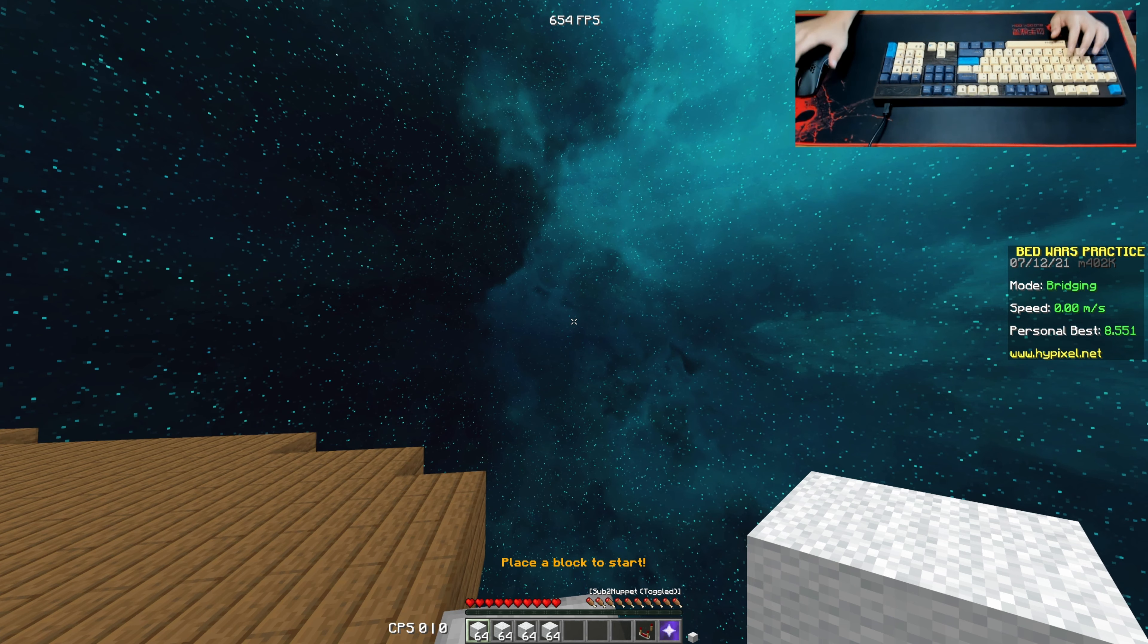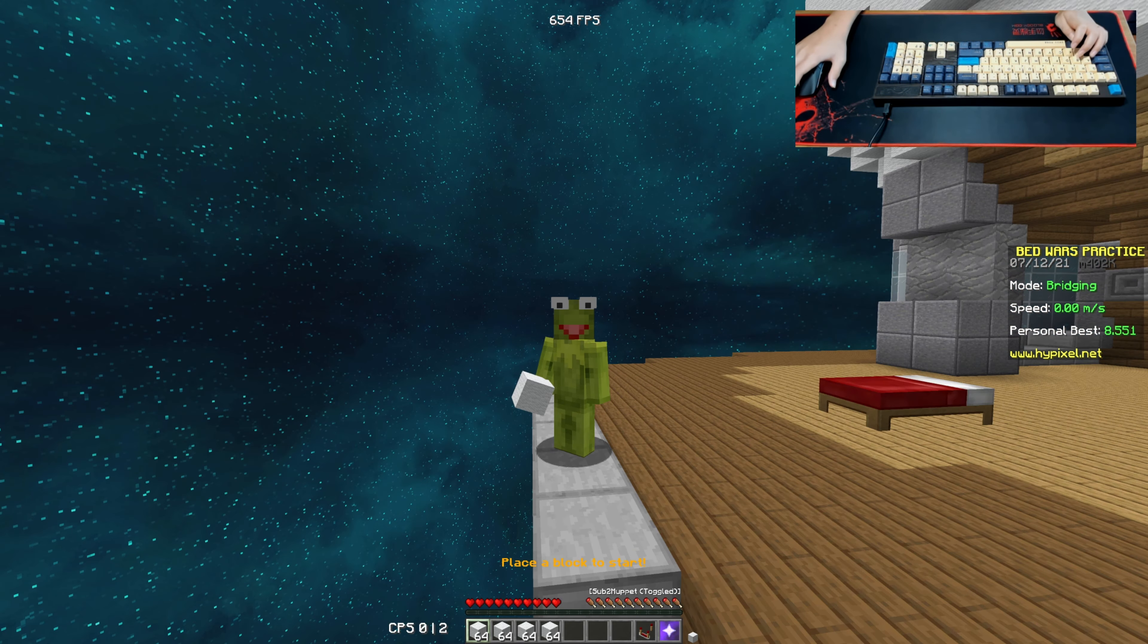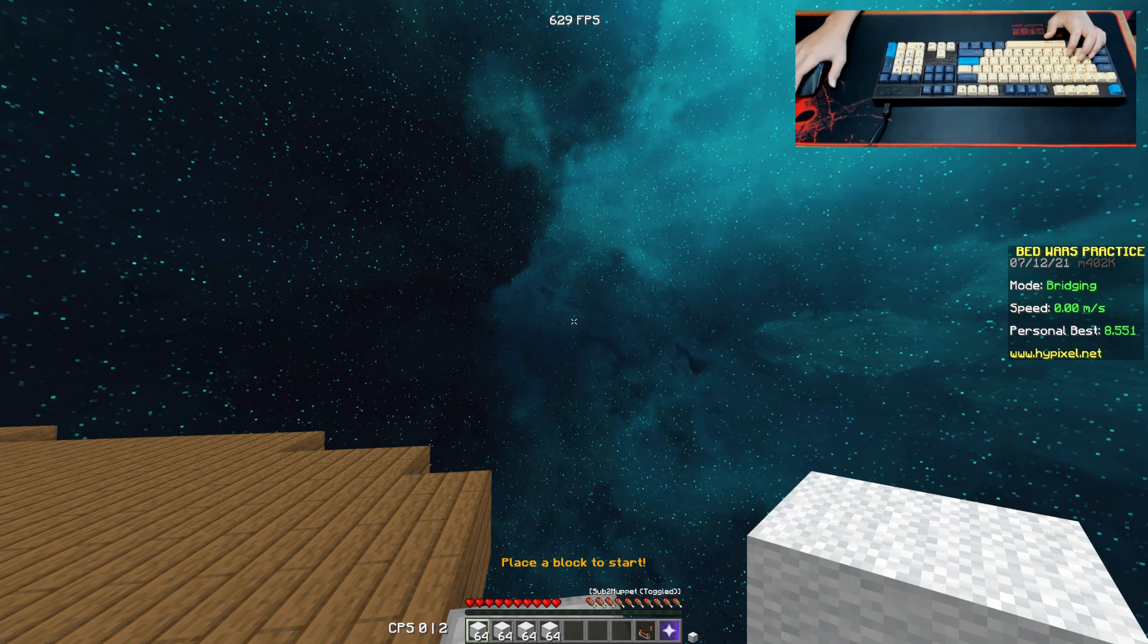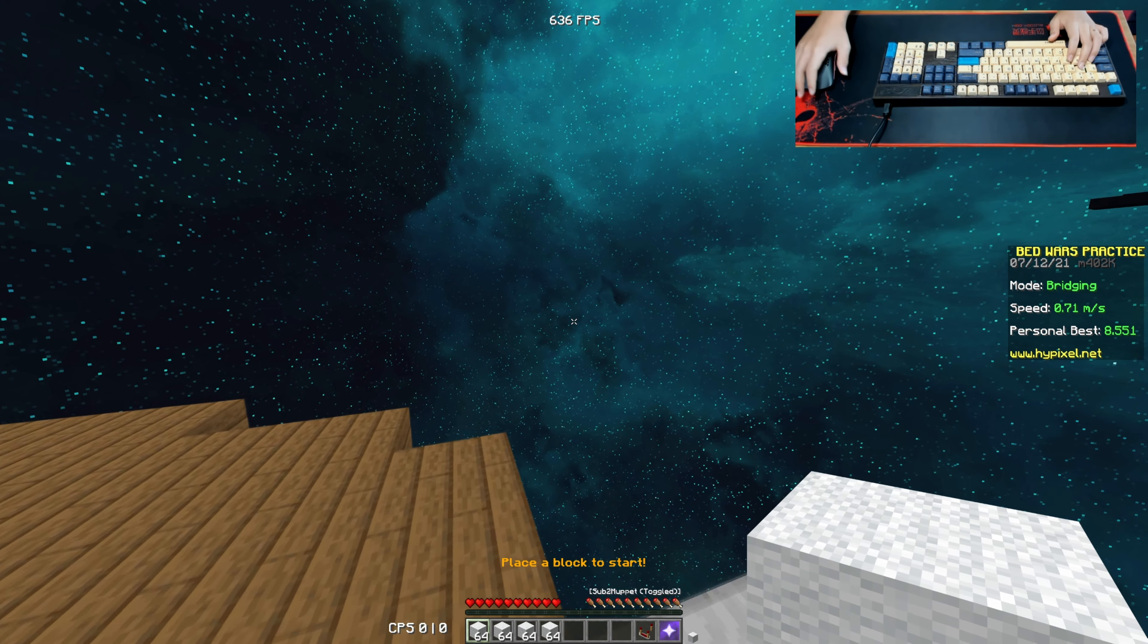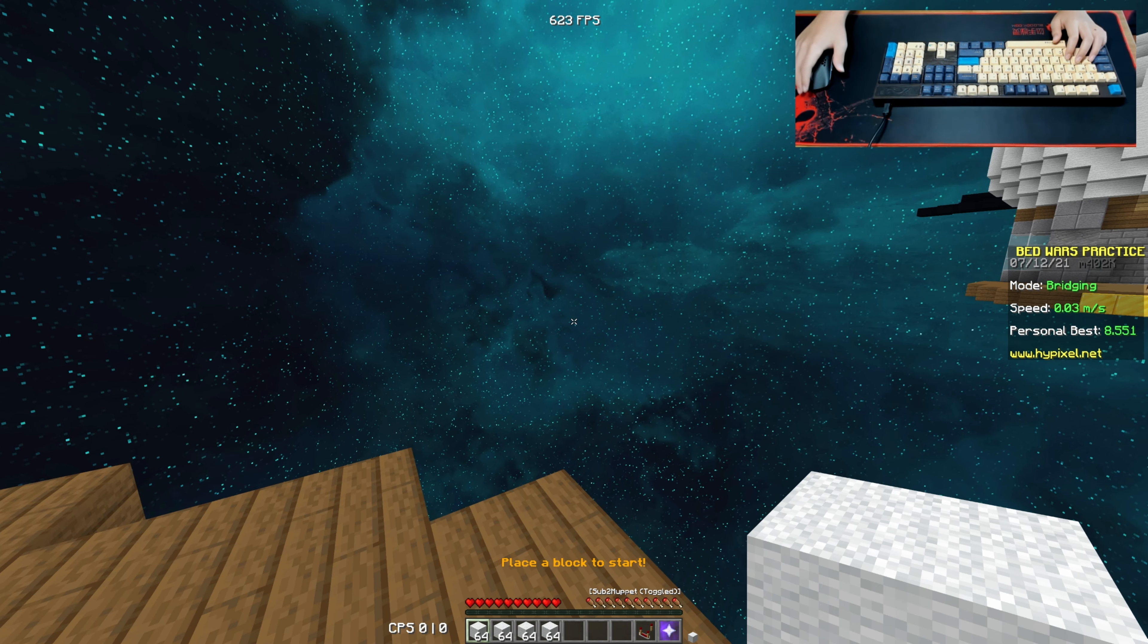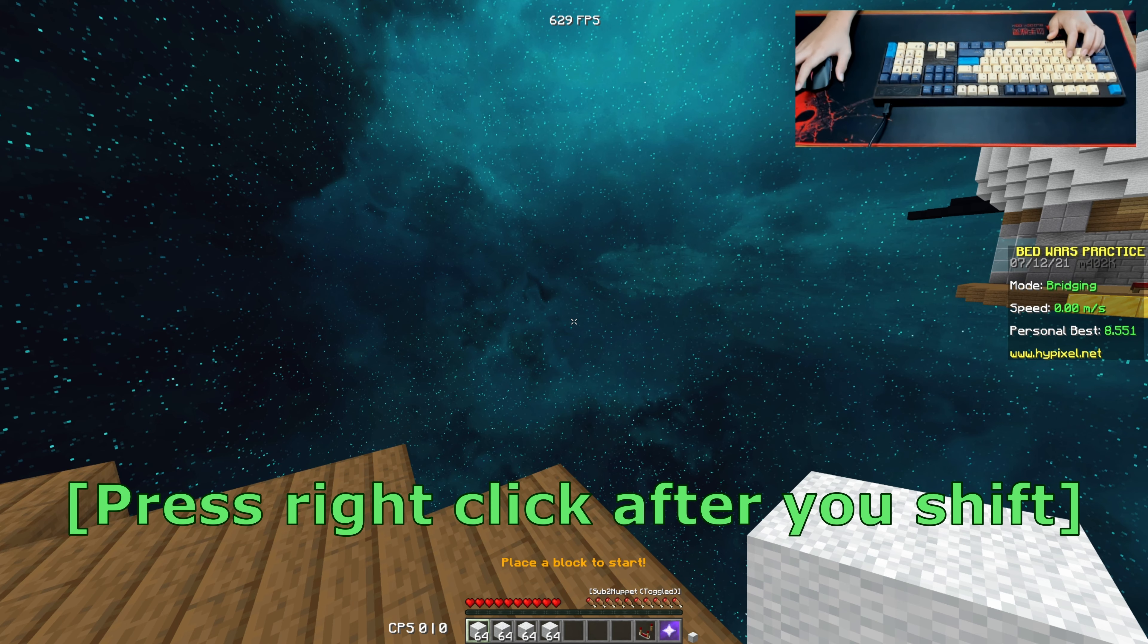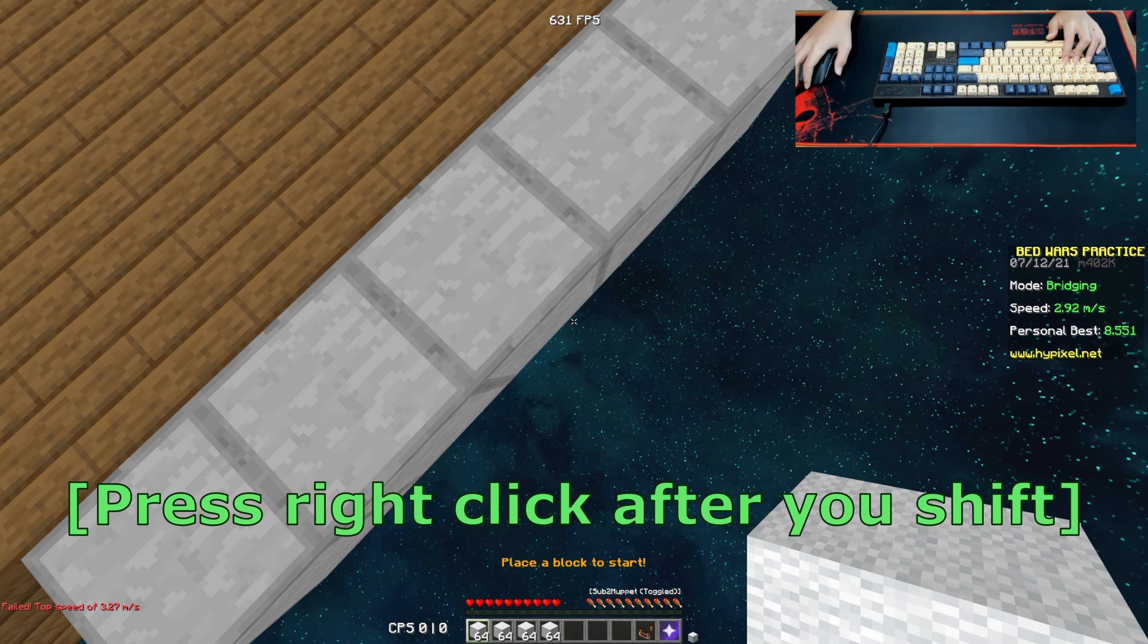Basically, you cannot press shift and right click at the same time. What a lot of newer people do is they shift and right click at the same time, and this is not the right way to do it. What you want to do is shift, then after a certain amount of time, press right click.